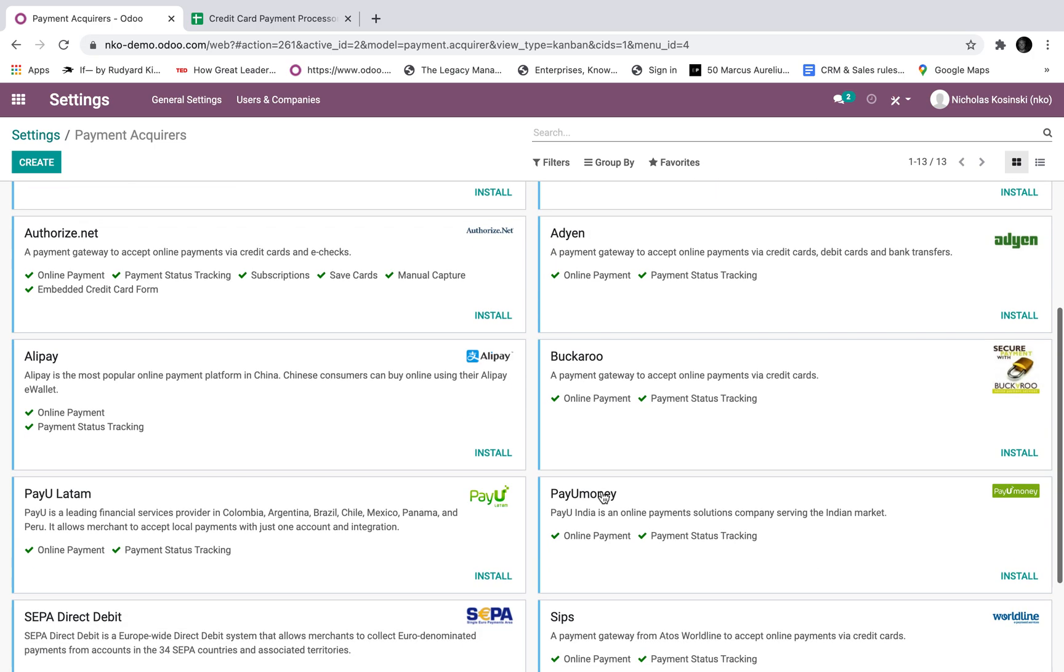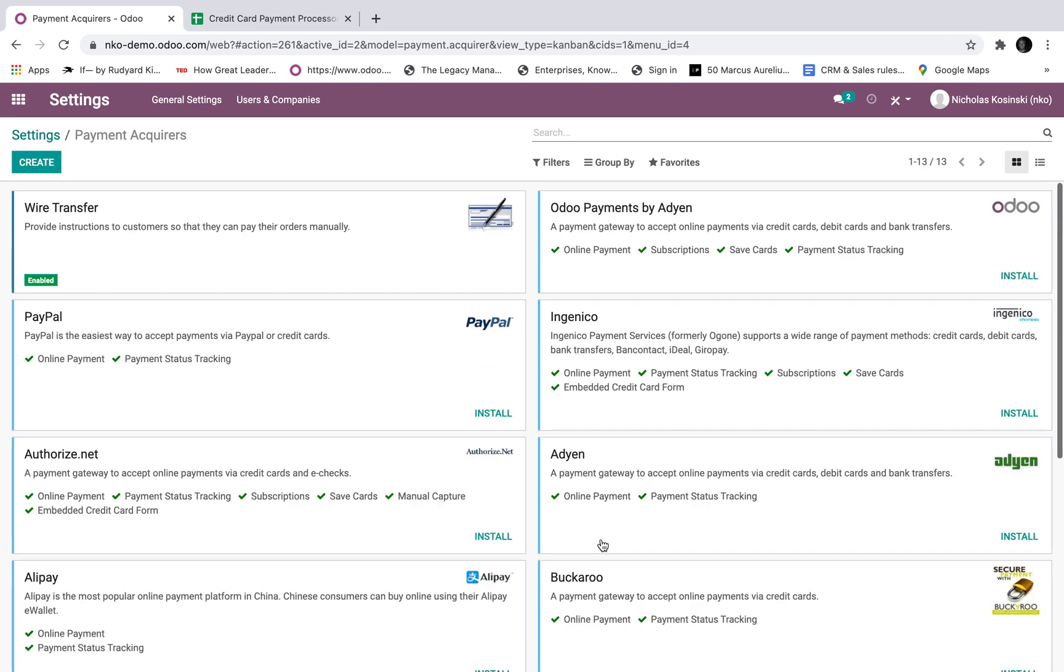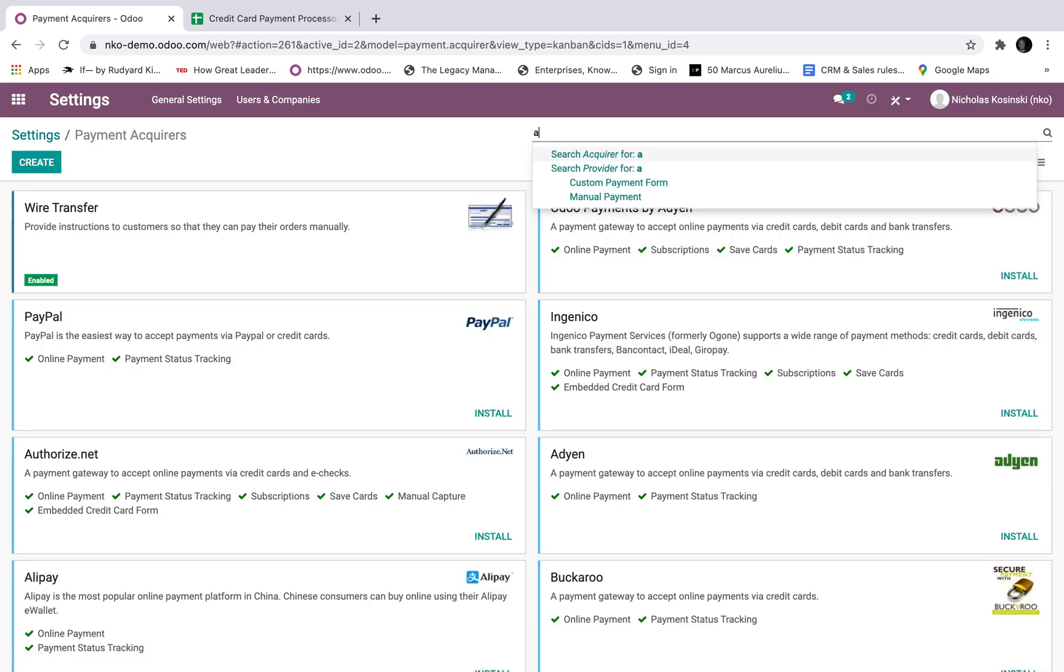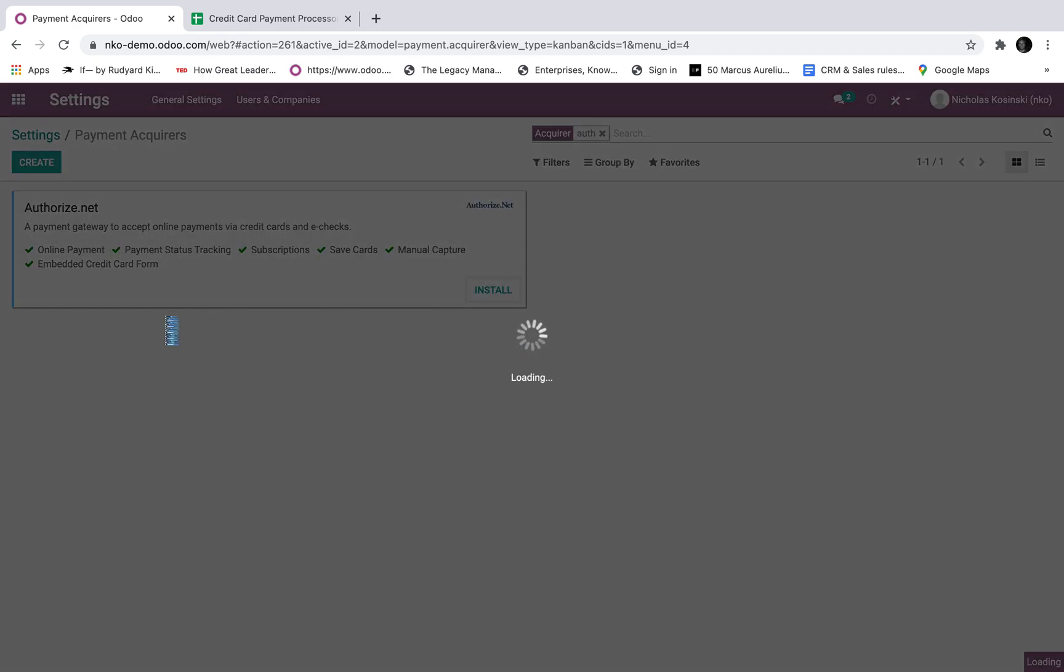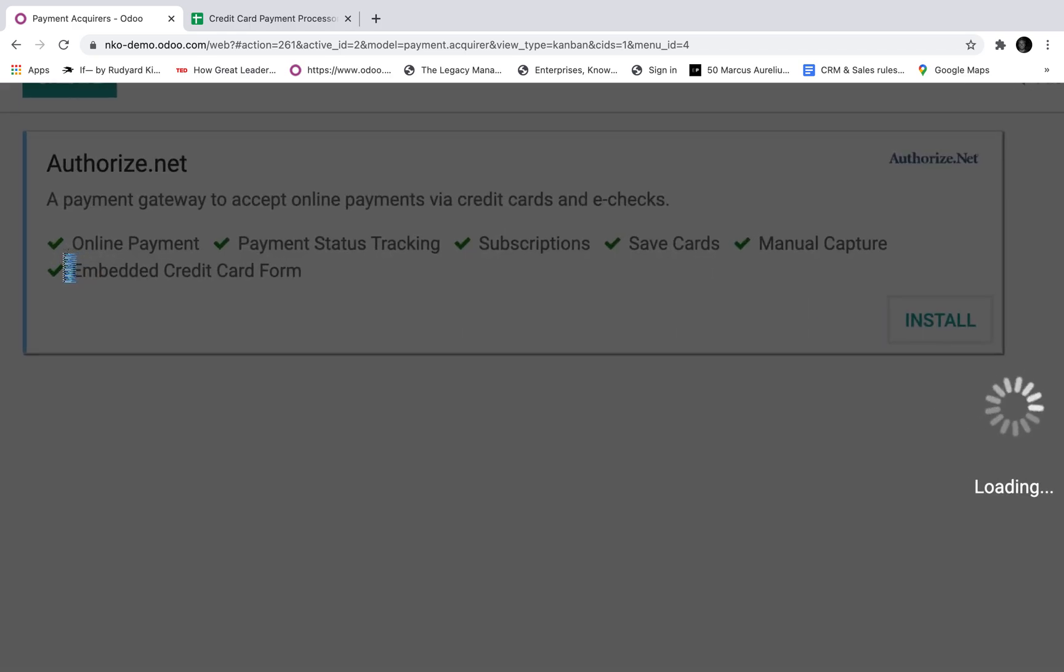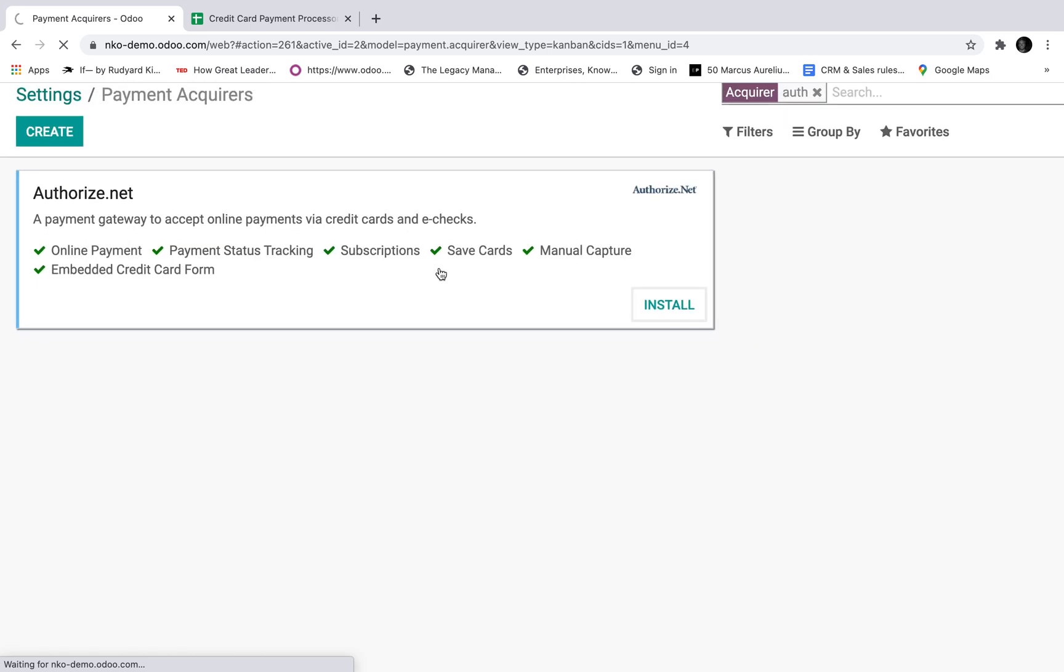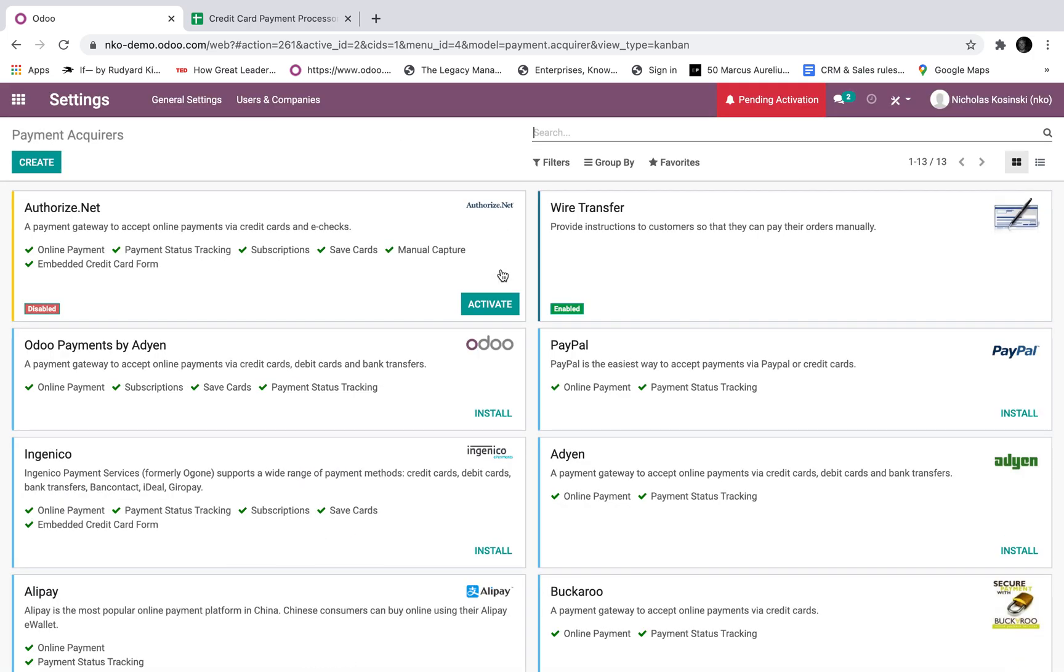But when doing demos, usually I'll either set up via Stripe or I'll do authorize.net. In this case, I'll do authorize.net. Stripe and authorize.net are some of the most powerful ones. As you can see, this does online payment status tracking, manage subscriptions or recurring payments, save cards. Let that load and I'll finish what I was saying.